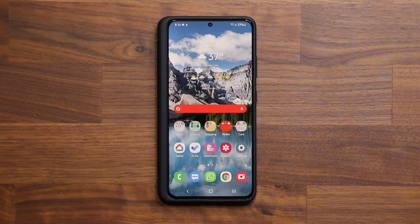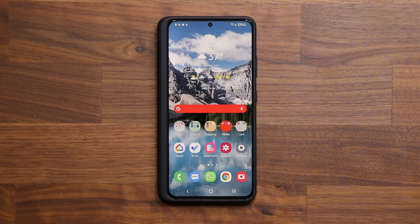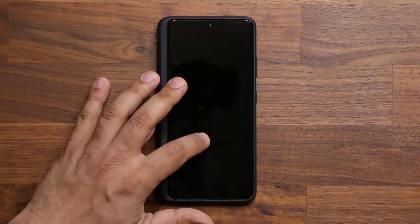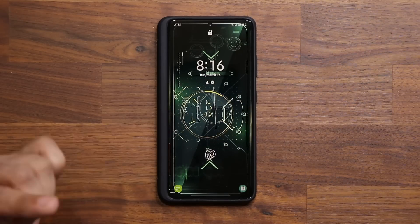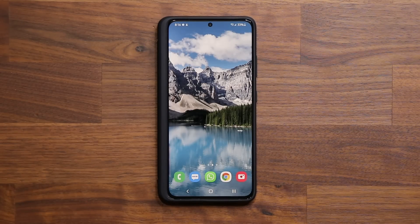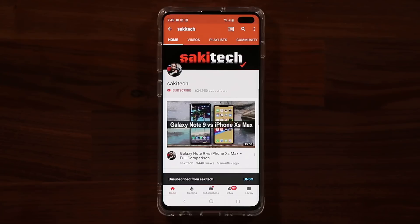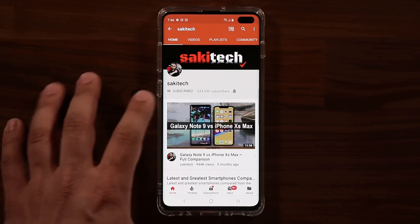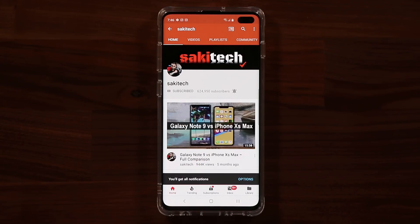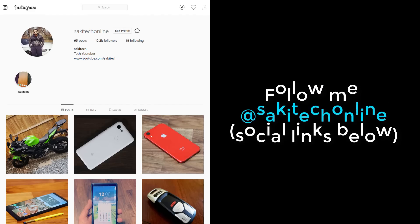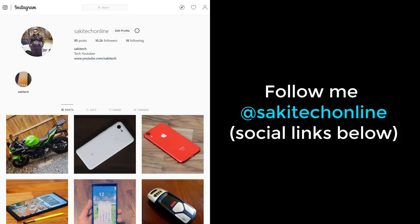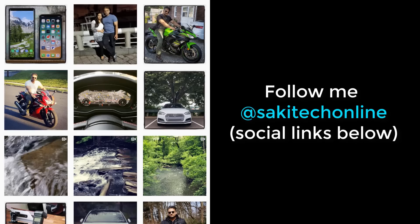That brings us to the end of the video. If you have any questions, comments, or concerns, drop them below. If you want the wallpaper from the beginning, the link is down below. Make sure to subscribe to Socky Tech and click the bell icon to get notified every time a new video uploads. You can also follow at Socky Tech on Twitter, Instagram, or Facebook for the latest updates. Have a fantastic day!